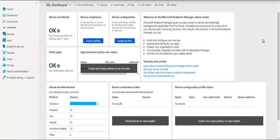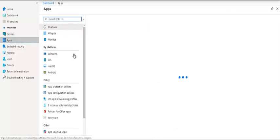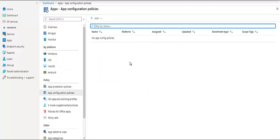In the previous video, we talked about the app protection policy where the app has its own set of policies on it. In this video, we're going to talk about the app configuration policy. As the name says, it configures the app. For example, with Outlook — even after downloading the Outlook application, you have to enter your credentials to have your data populated, your emails and everything. Same with OneDrive and other applications — you have to have your corporate username entered.